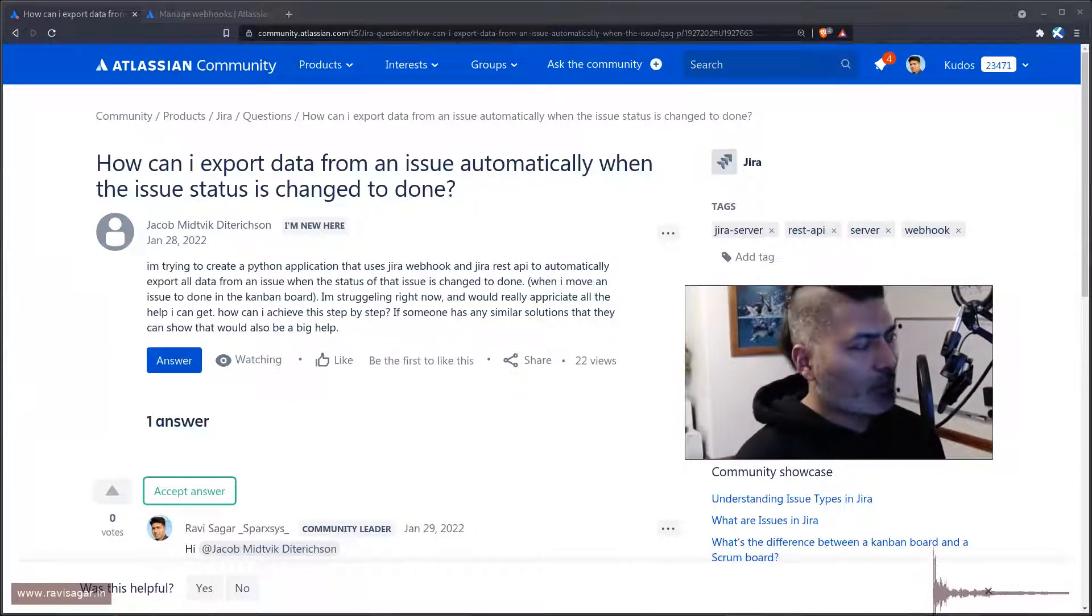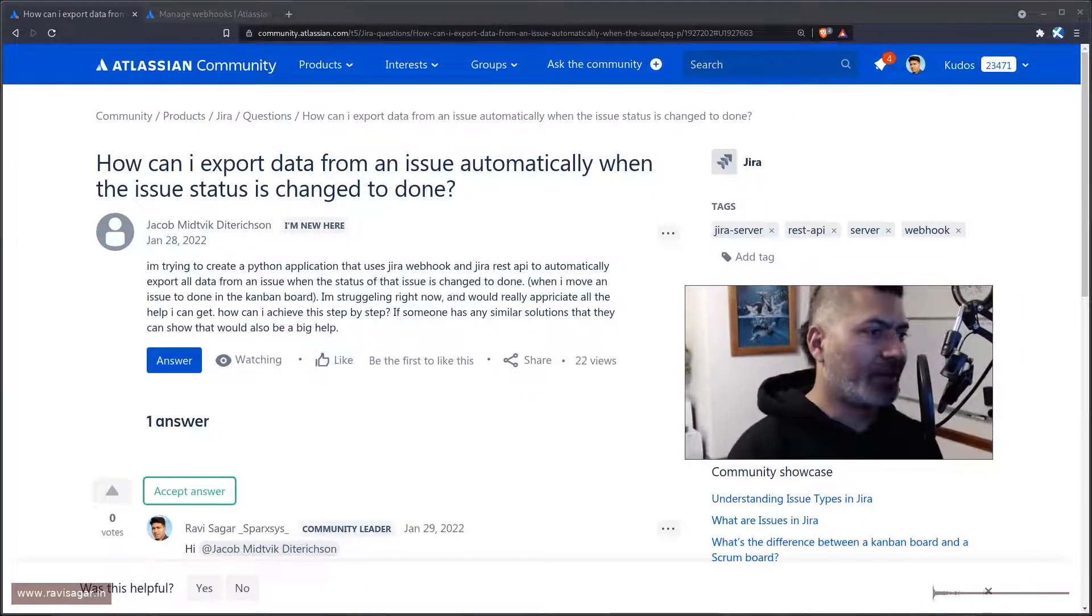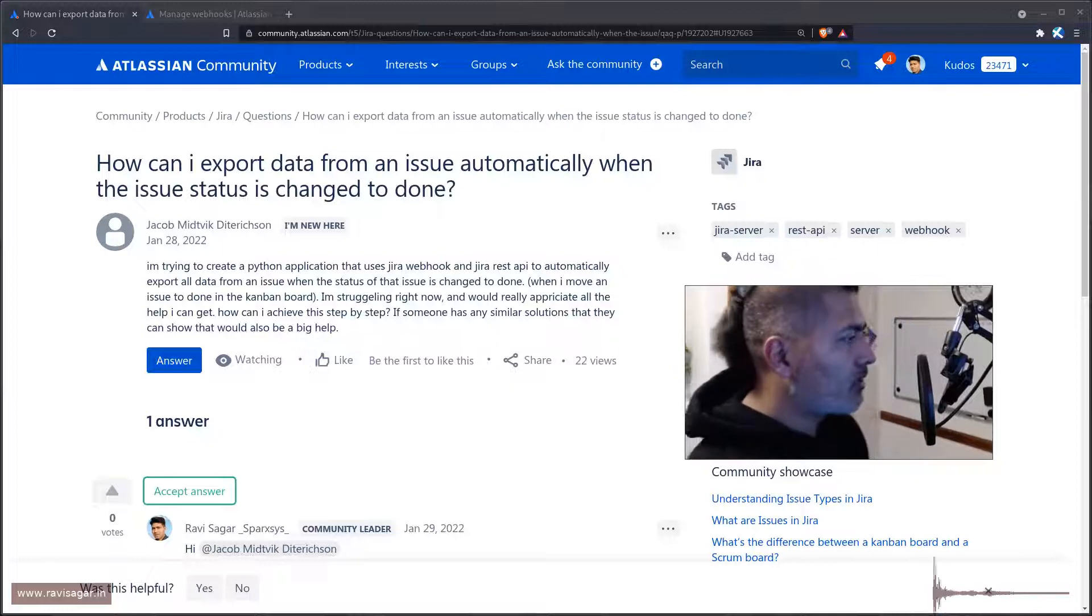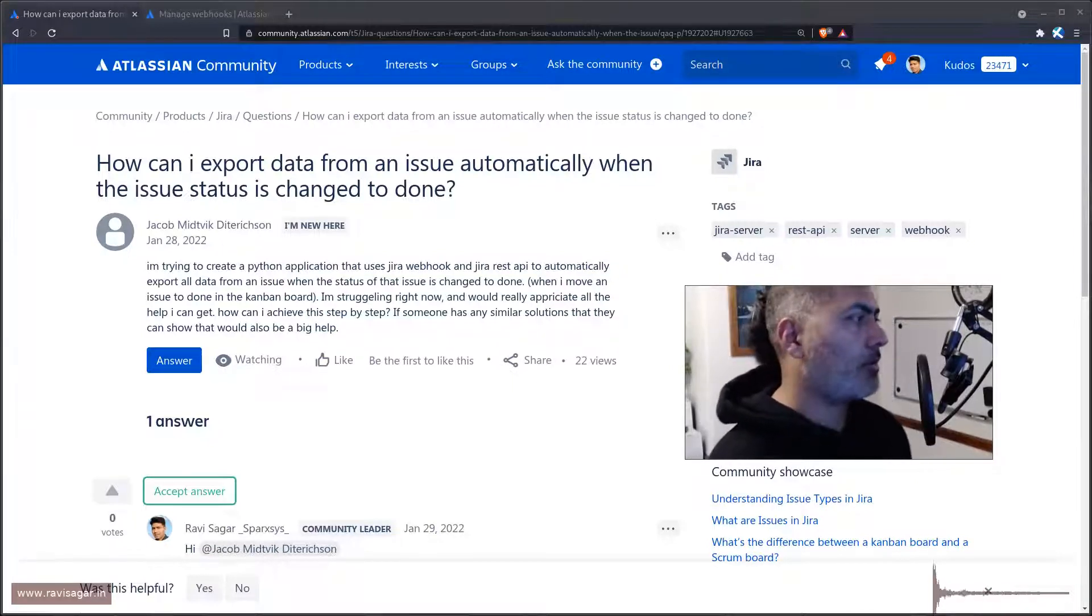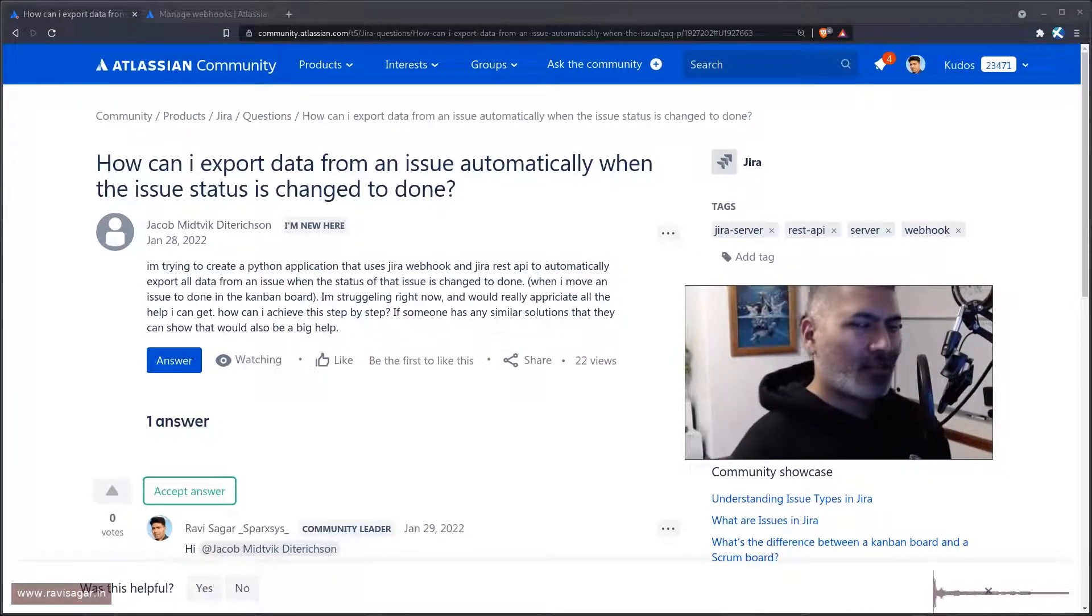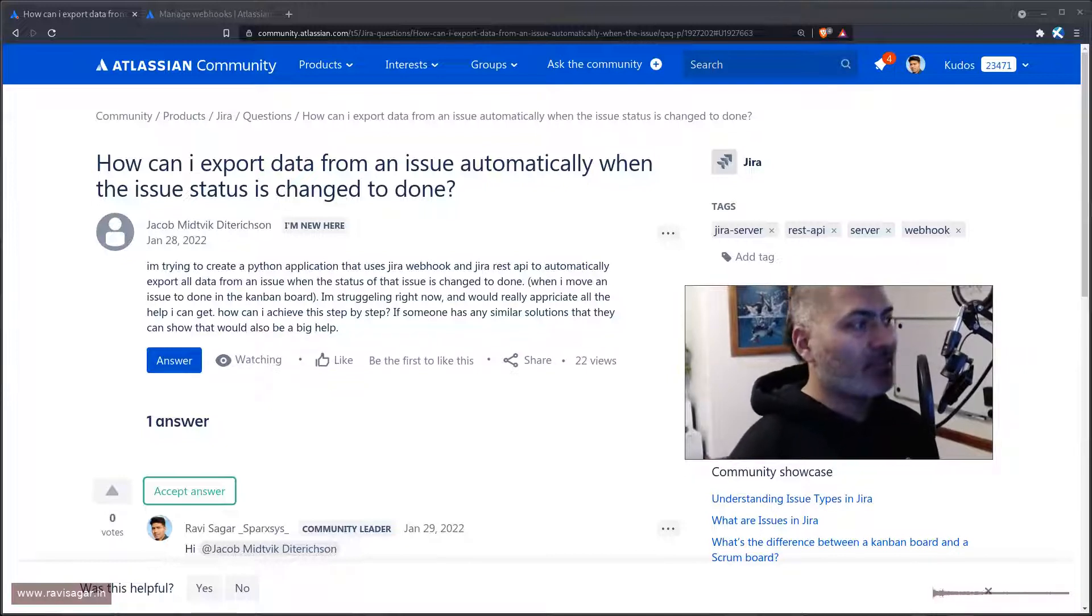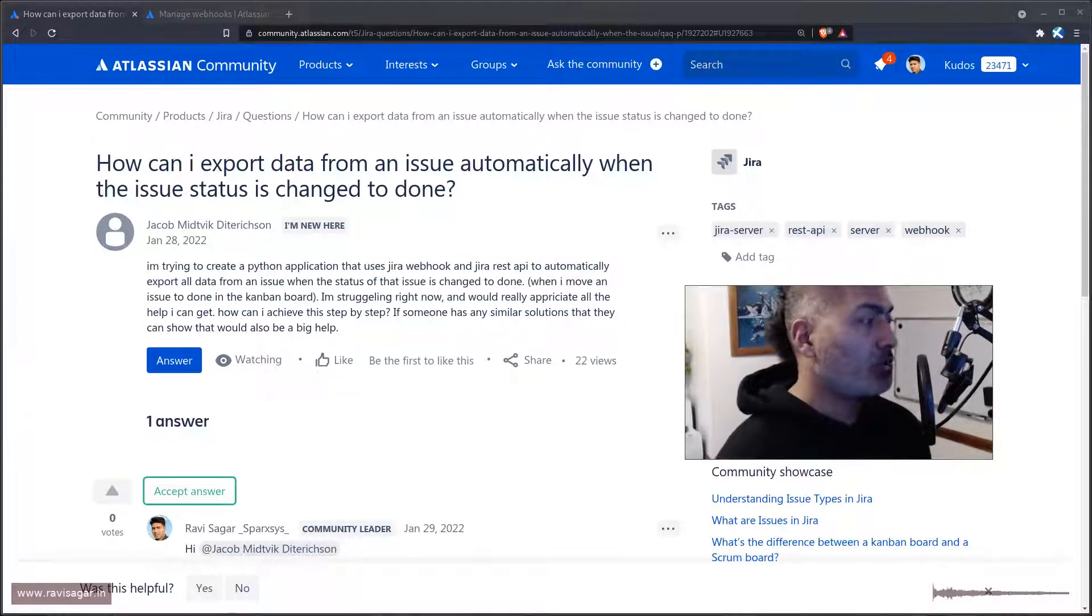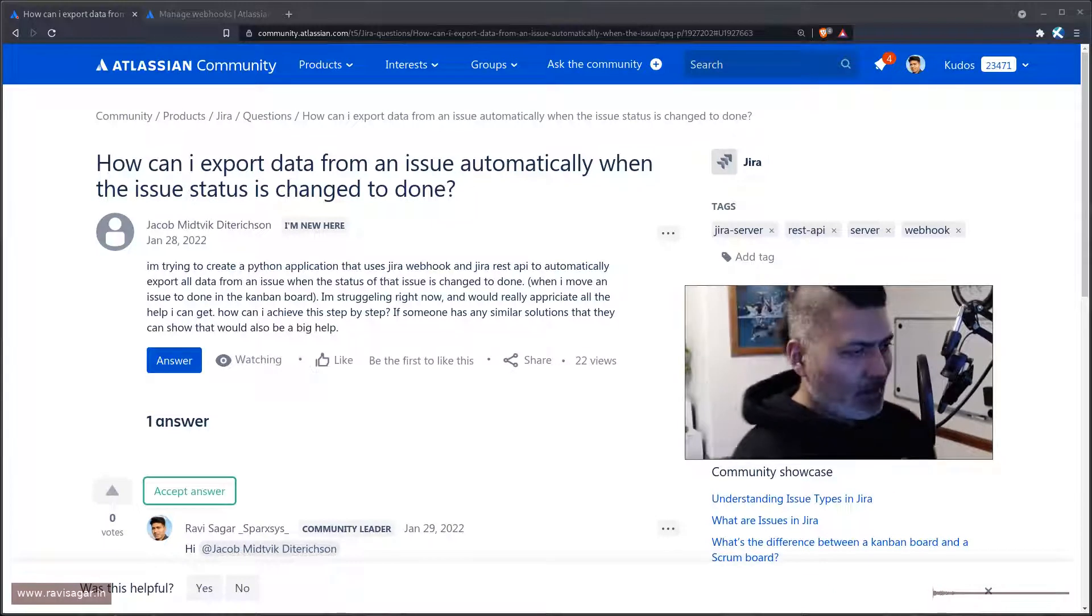Hello everyone, so today let's take a look at this question on the community. This question from Jacob is all about exporting data from an issue automatically when the issue status is changed to done.